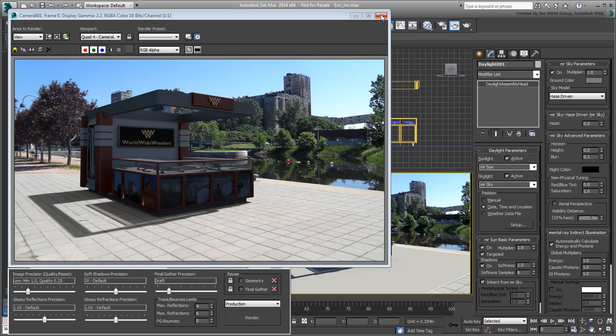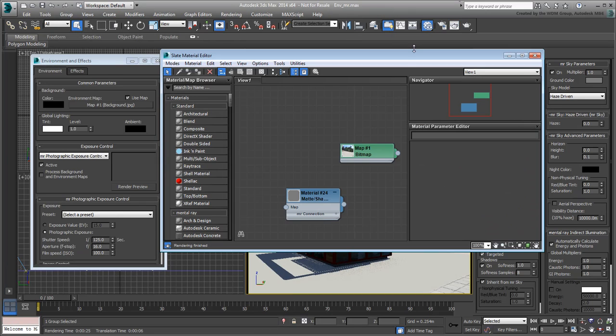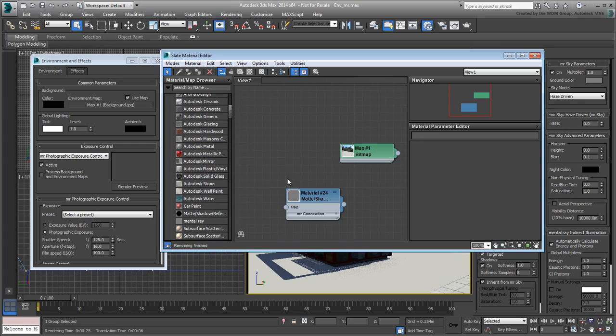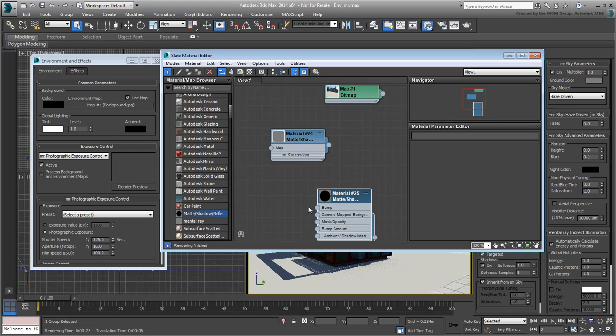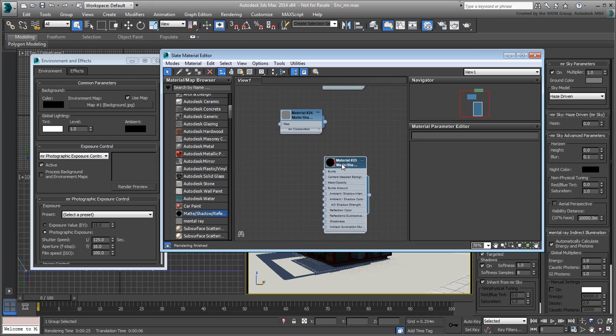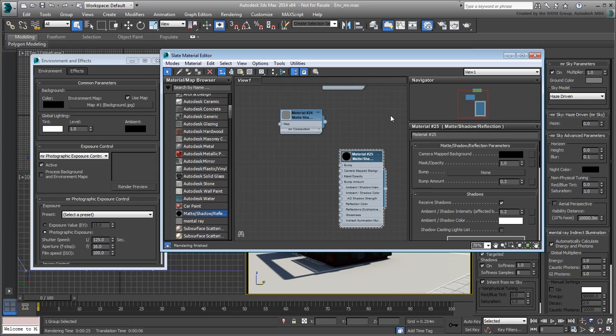Go to the Slate Material Editor. You need to replace the Matte Shadow material used earlier with one that is fully compatible with Mental Ray. From the Mental Ray materials list, drag a Matte Shadow Reflection material into the viewer. Double-click the node to see the material's properties. It is similar in concept to the standard Matte Shadow material but has a slightly different behavior.